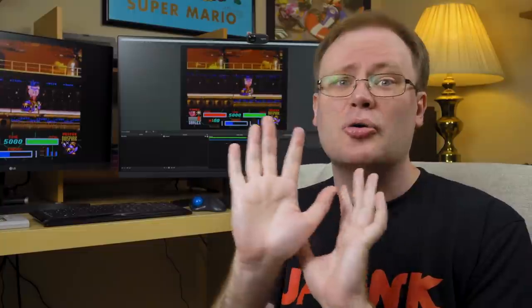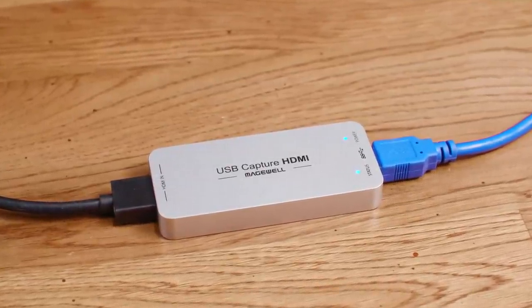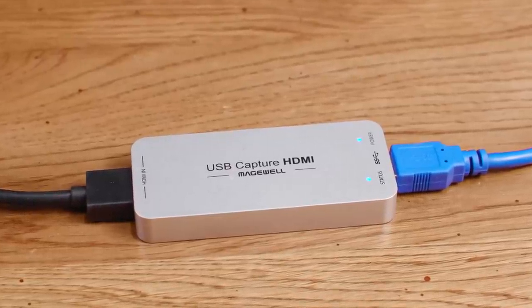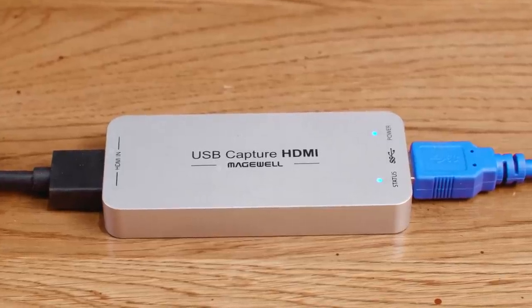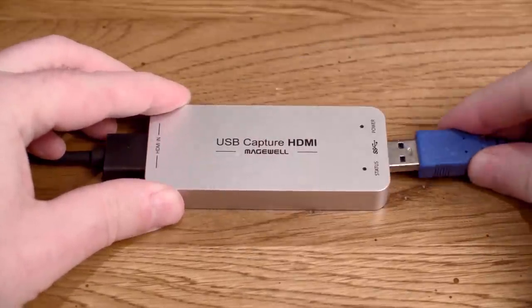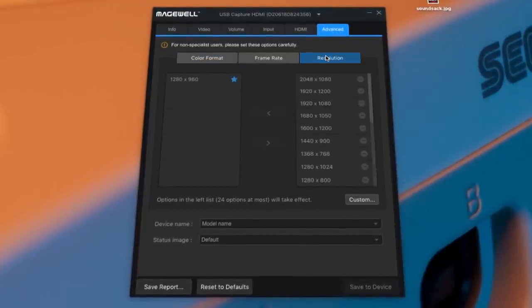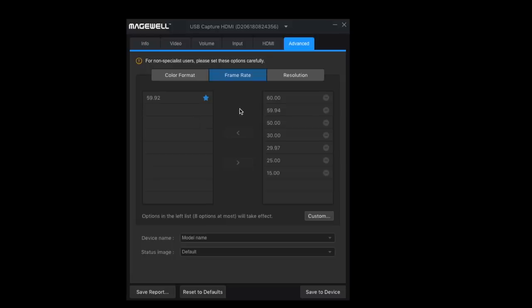I do indeed have a Magewell device — not as fancy as the Pro Capture HDMI 4K Plus, but I really like it. I didn't want to spend as much as Tri did, yet I still wanted something simple and powerful that would work with my Mac. I ended up getting the Magewell USB Capture HDMI Gen 2. You simply hook an HDMI cable into one end and a USB 3 cable into the other, then use the Magewell USB Capture Utility — available for both Windows and Mac — to set it up.